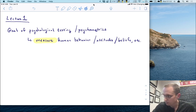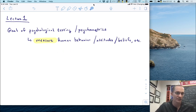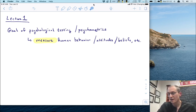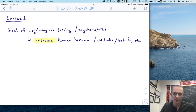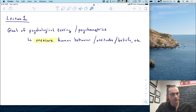That goal, I will argue, is for us to be able to measure human behavior. That's why we would think about giving a psychological test. It might be human behavior, it might be attitudes, it might be beliefs — anything that we can somehow ascertain from humans is going to be under the purview of psychometrics.